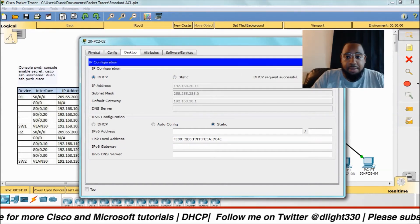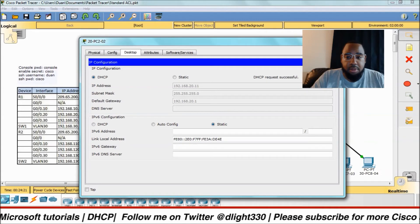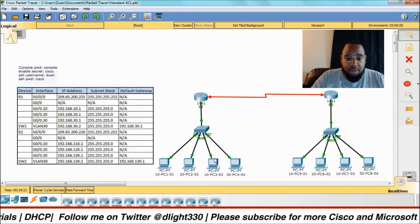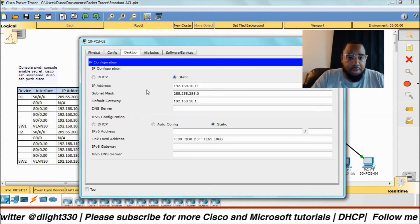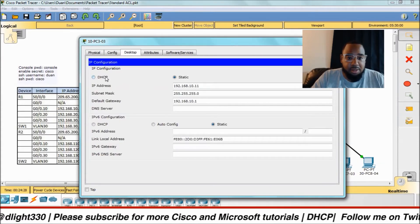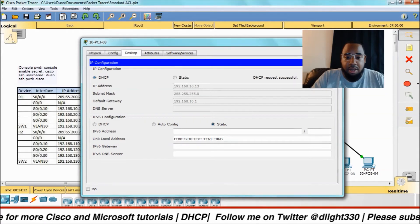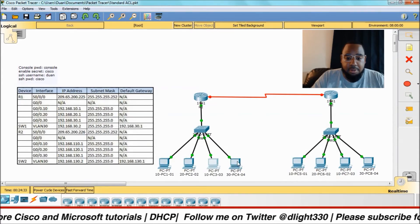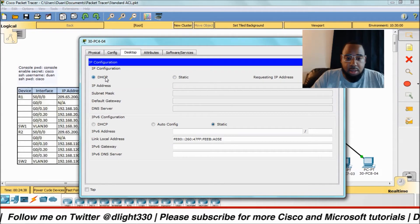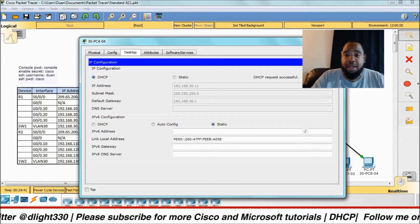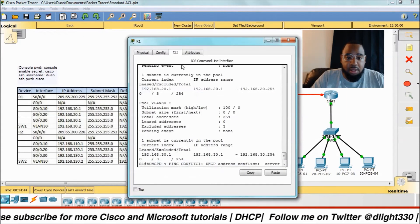Let's go to the rest of them and turn those on also. It grabbed .11 for VLAN 20. Let's see what the next one grabs for VLAN 10 — switching from static to DHCP — it grabs .13. And this one grabs .11 for VLAN 30.